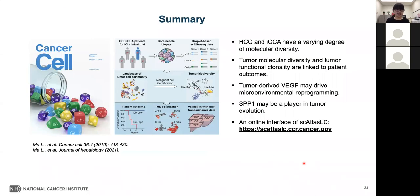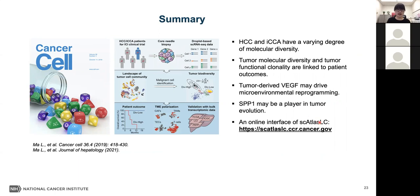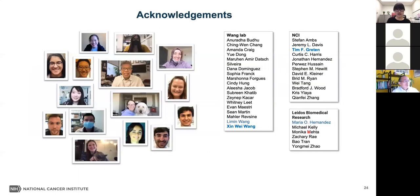In summary, HCC and ICCA have a varying degree of molecular diversity. Molecular diversity and tumor functional clonality are linked to patient outcomes. Tumor-derived VEGFA may drive tumor microenvironmental reprogramming, and tumor-derived SPP1 may play a role in tumor evolution. We also developed an online interface called the Single-Cell Atlas in Liver Cancer to help researchers explore our single-cell datasets. I would like to thank all my colleagues, especially my mentor Dr. Xinhui Wang. Thank you for your attention — I am happy to take questions.